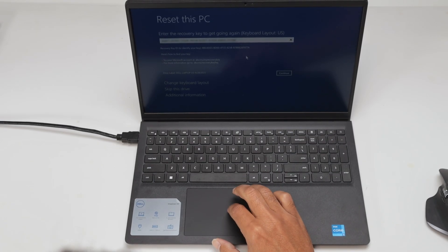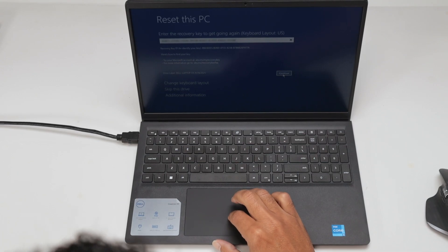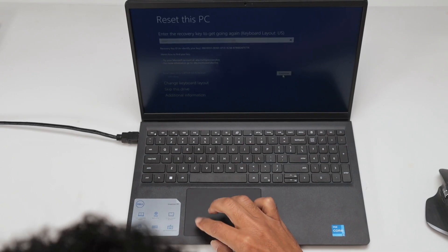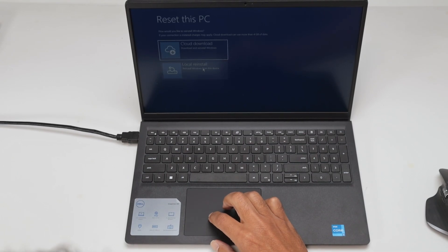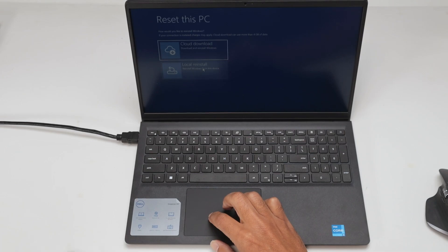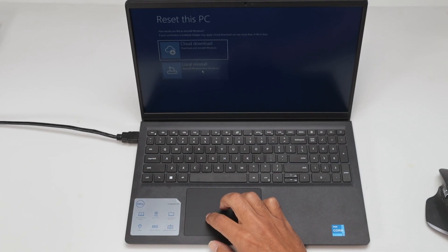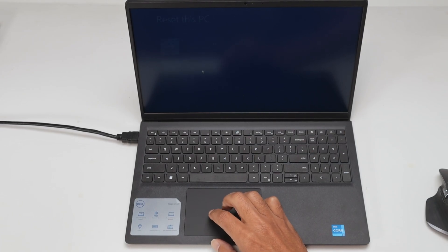And here I want to have a local reinstall, so basically it's going to install Windows from this device.